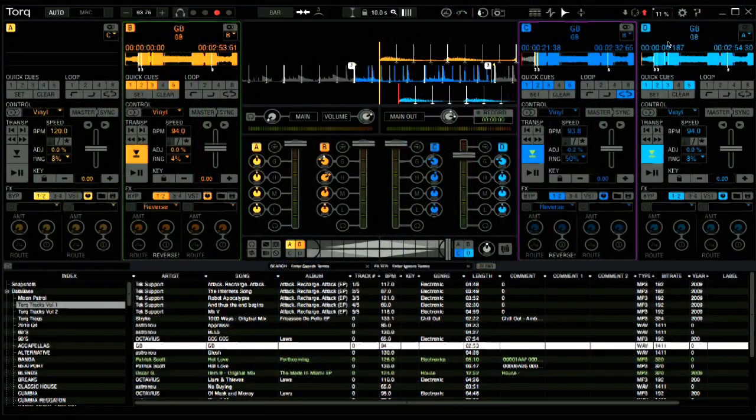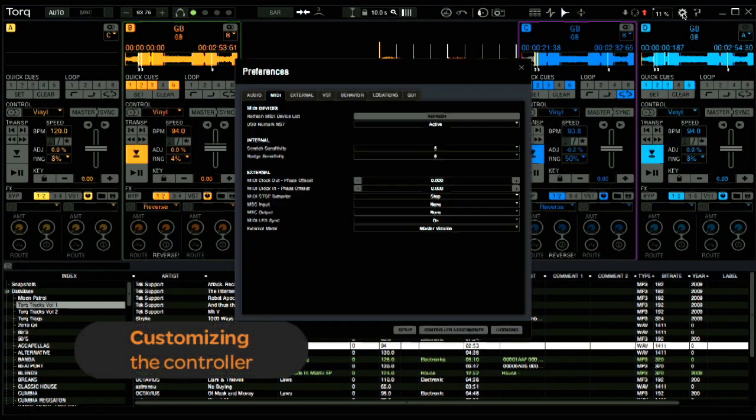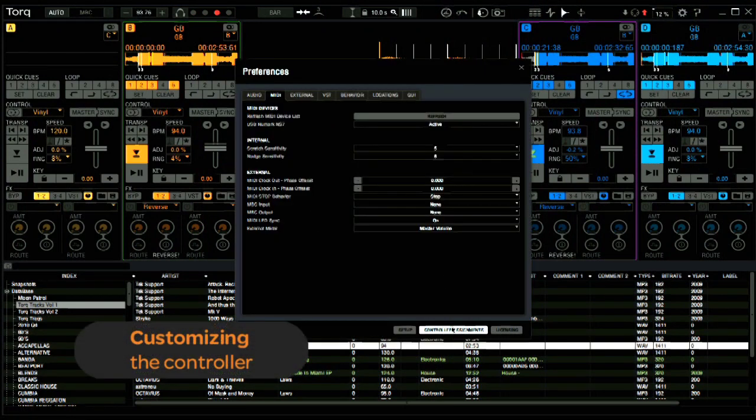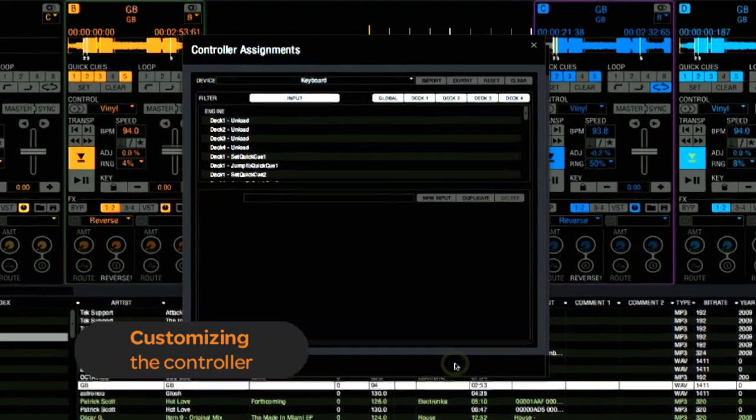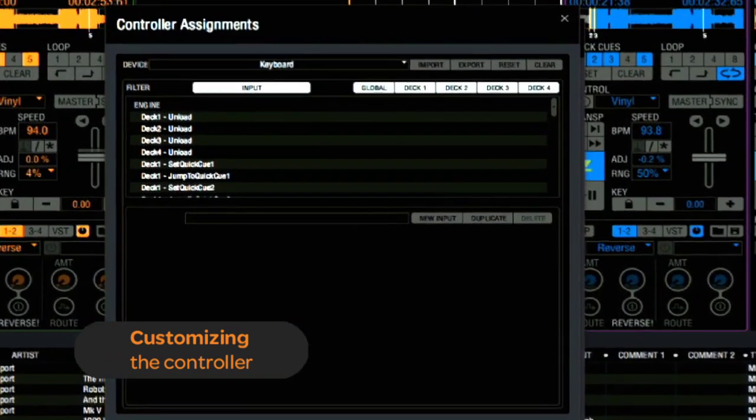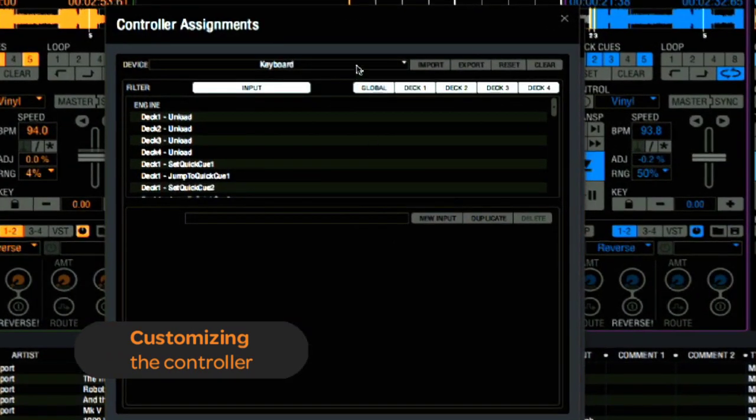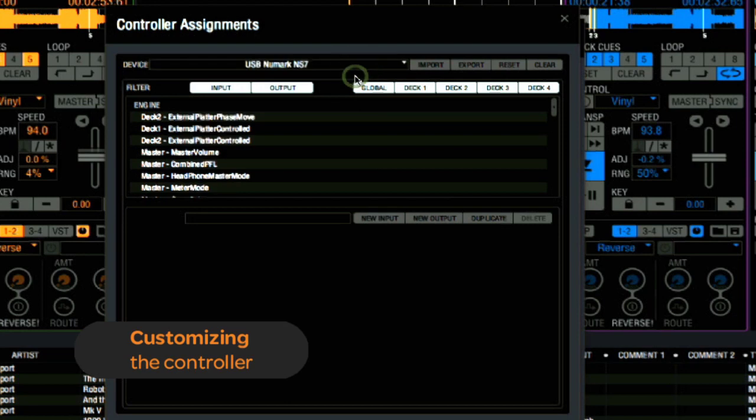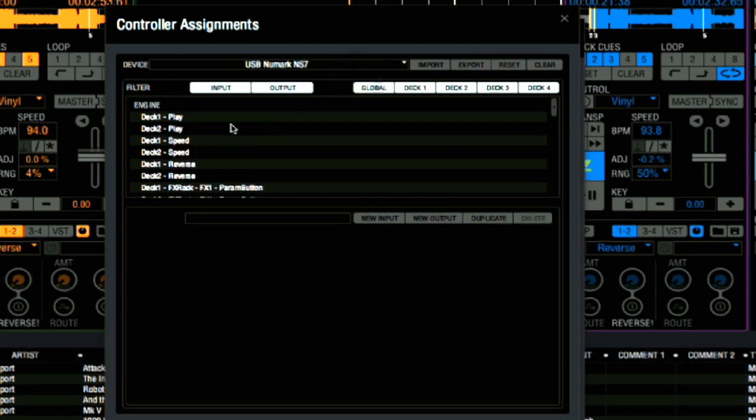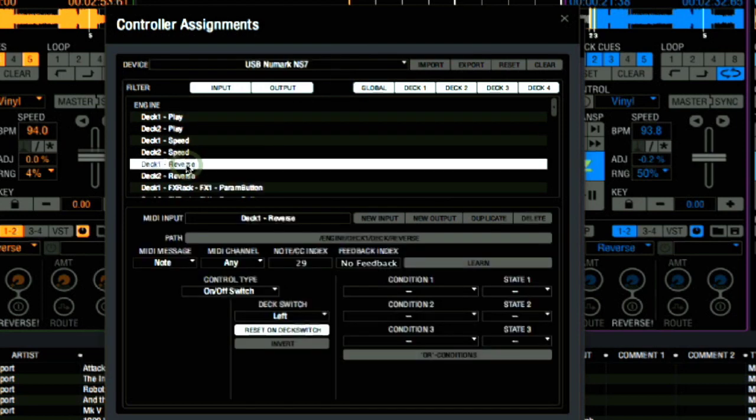If you want to customize the mapping for your NS7, Torq 2.0 makes it easy. Simply open up the Preferences page. Here below, click on the Control Assignments button. This will take you to the Control Assignments page. Under the Device drop-down menu, select the Numark NS7 as the controller. And then start customizing the functions that you want the NS7 to control.